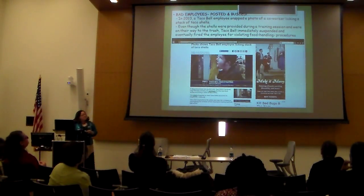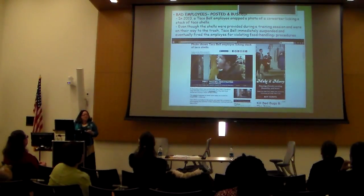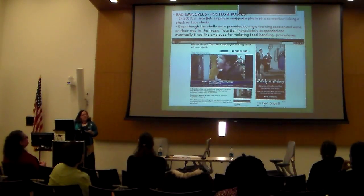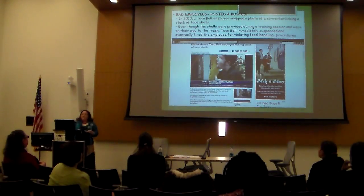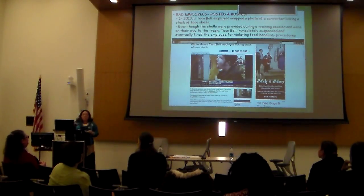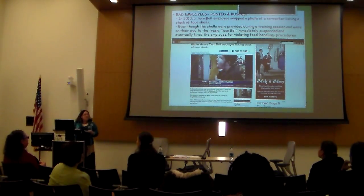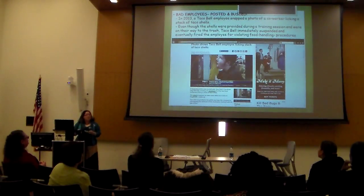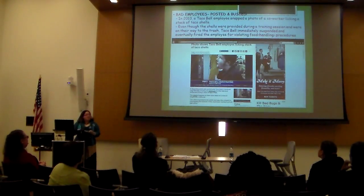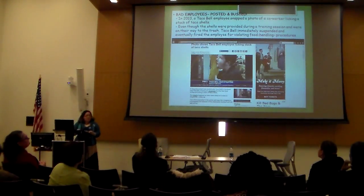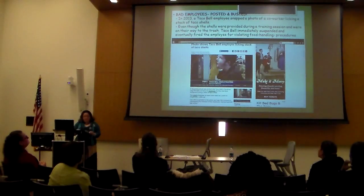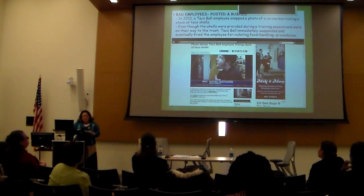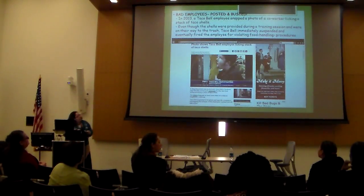The majority of this presentation is based on the private sector, but it is going to come to the government — it's coming. There are a couple of pieces actively in progress with regard to social media. So don't put your head in the sand. Hopefully you'll gain a little knowledge here.